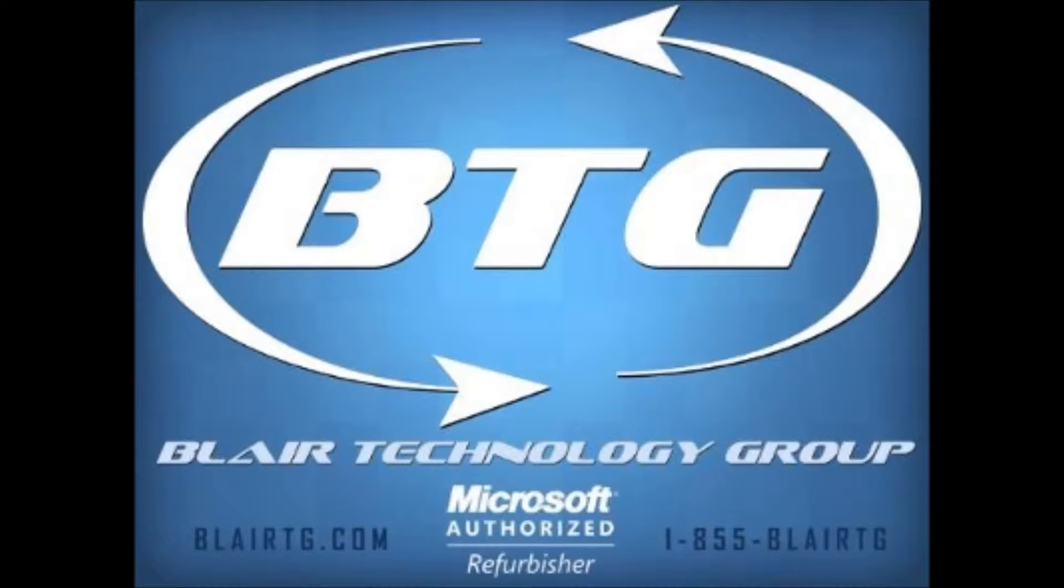Hi, this is Ryan with Blair Technology Group. In this video we're going to take a look at reloading Windows 8.1 on your machine from scratch using a USB flash drive that you've already created Windows 8.1 restore media on.